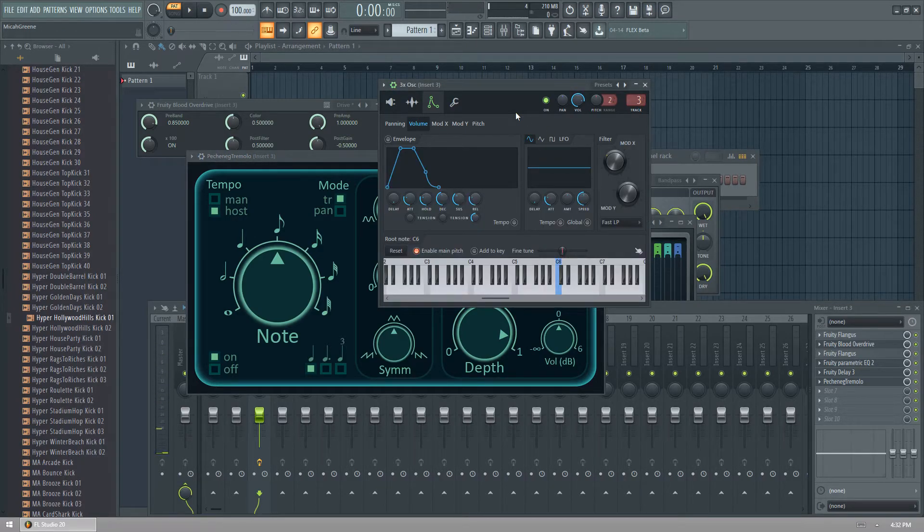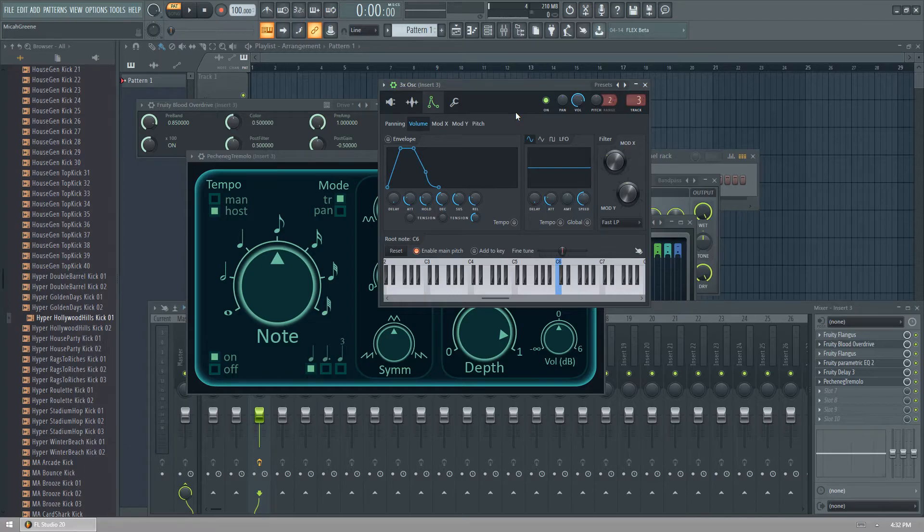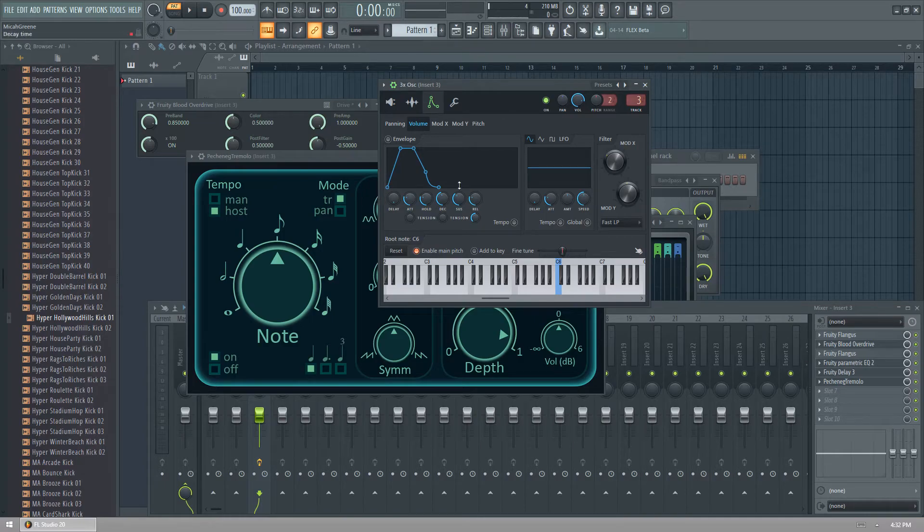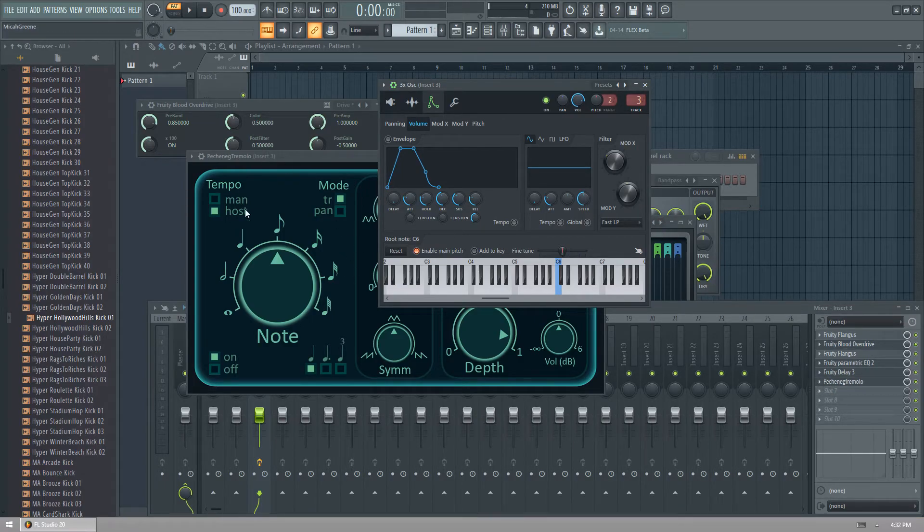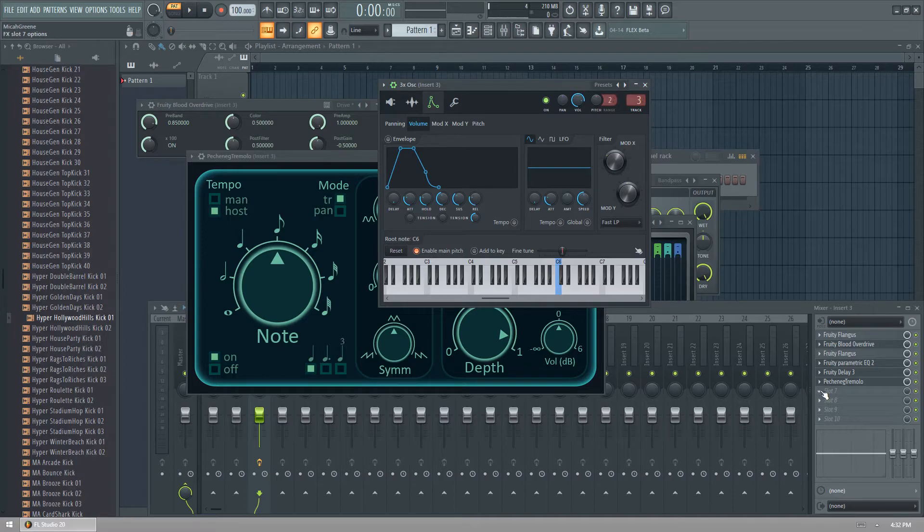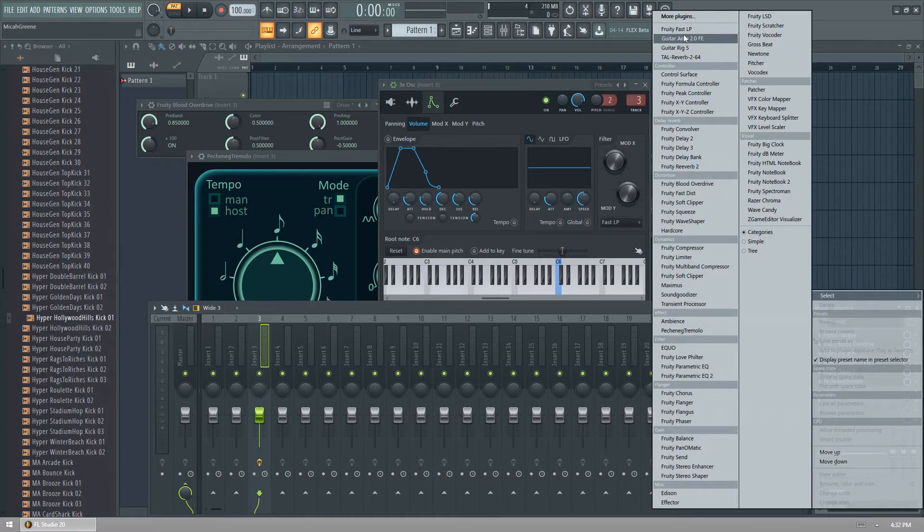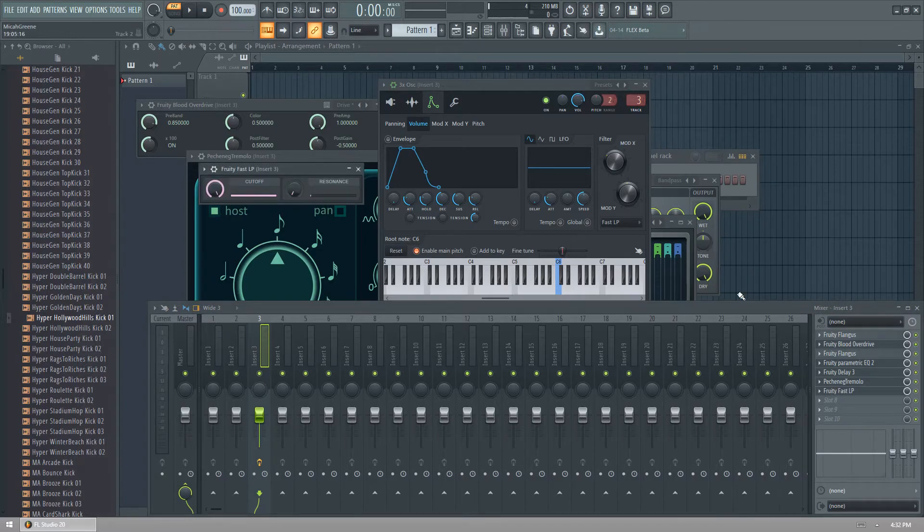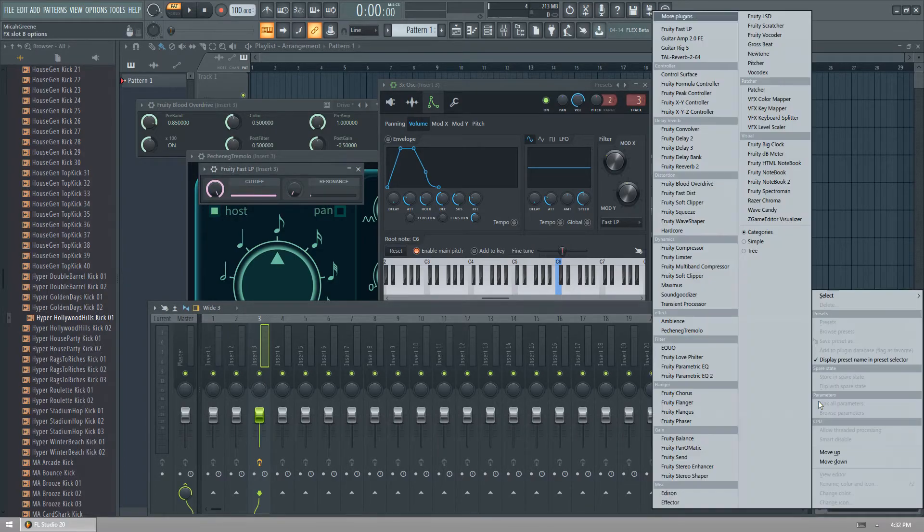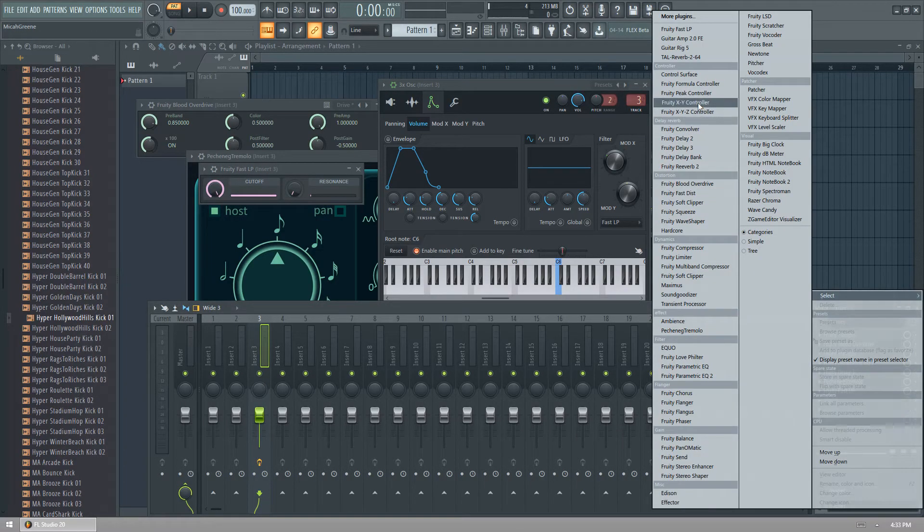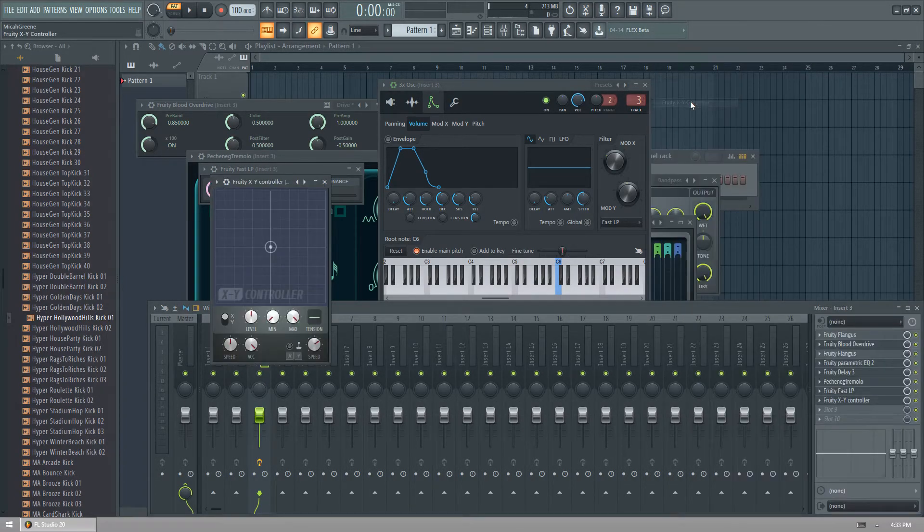You can, obviously there's more things you can probably put some more effects on it, maybe some modulators. Now how I modulate this is we put just use something like Fruity Fast Low Pass. Then we open up another one and we'll open up XY Controller.